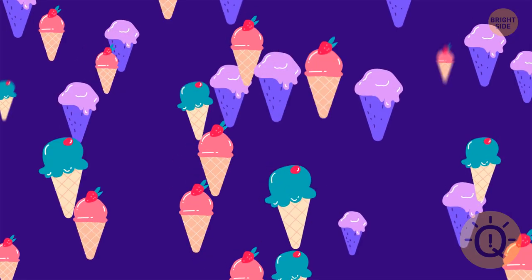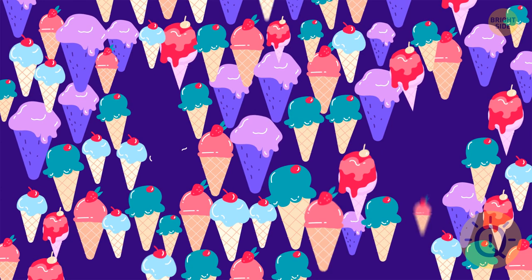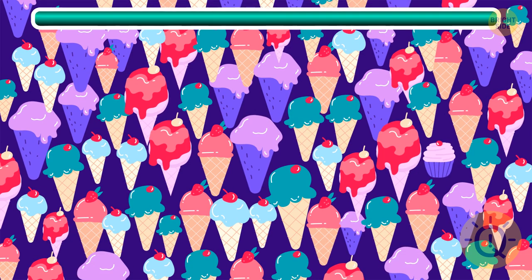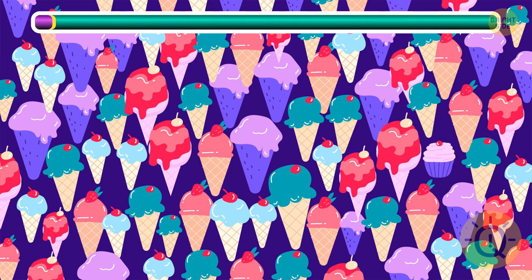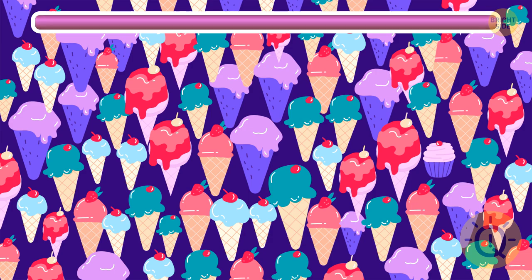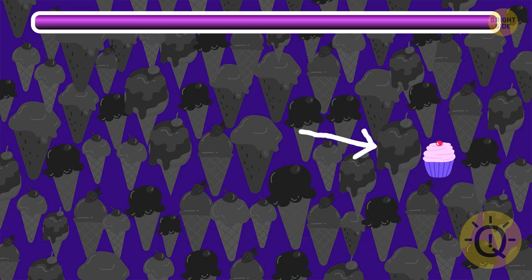You deserve some dessert for all that mental activity. Here's just one cupcake among all those ice cream cones. Try to find it. There it is. Yum.